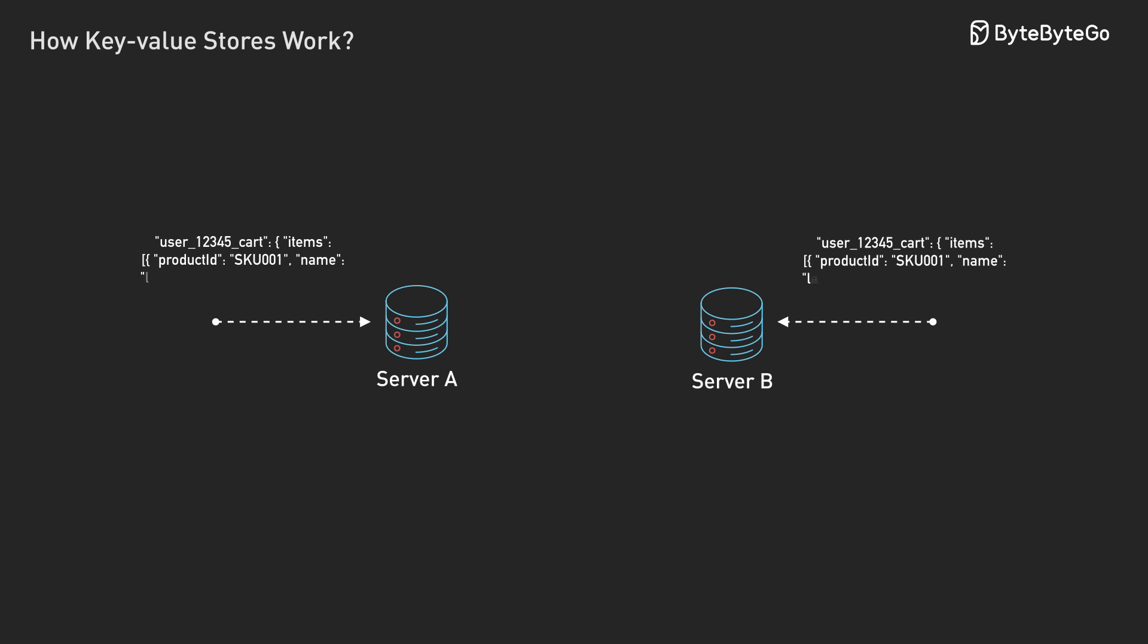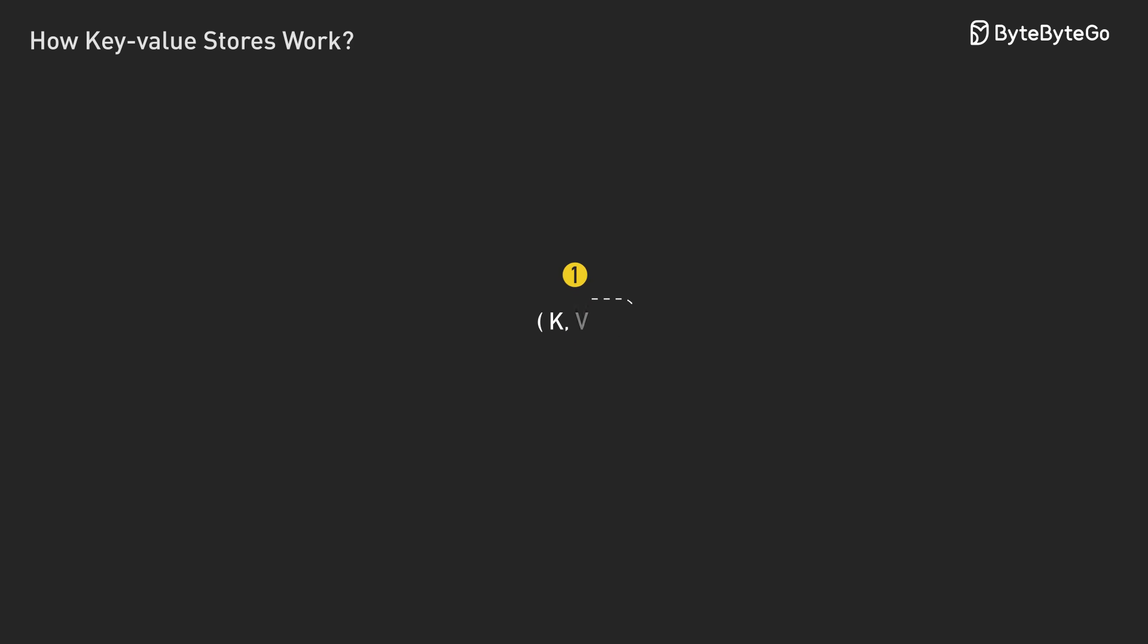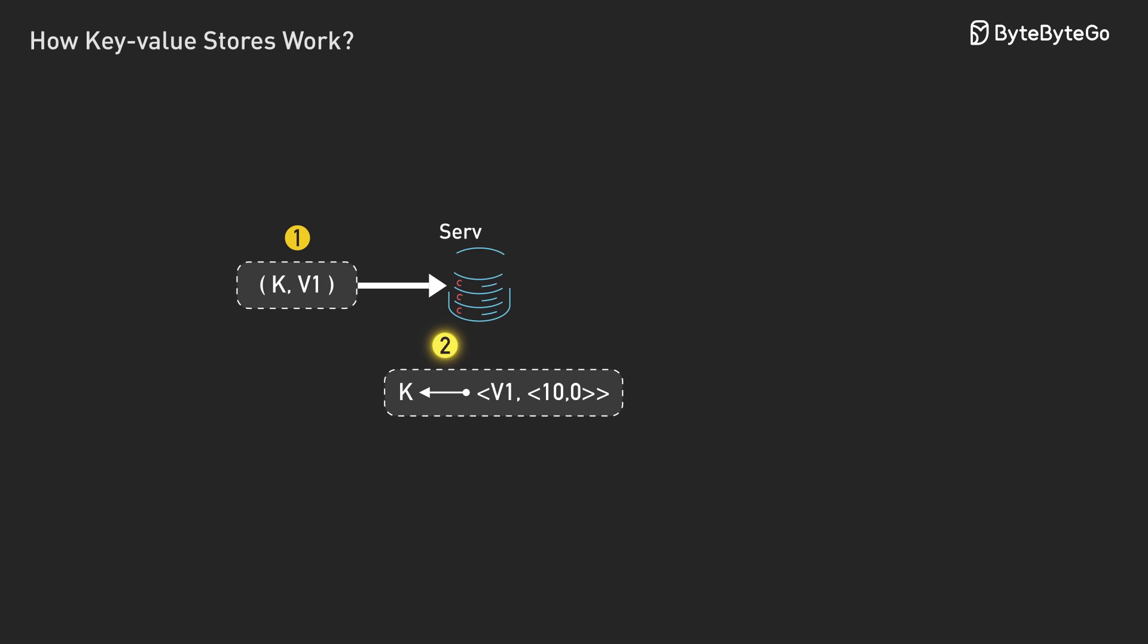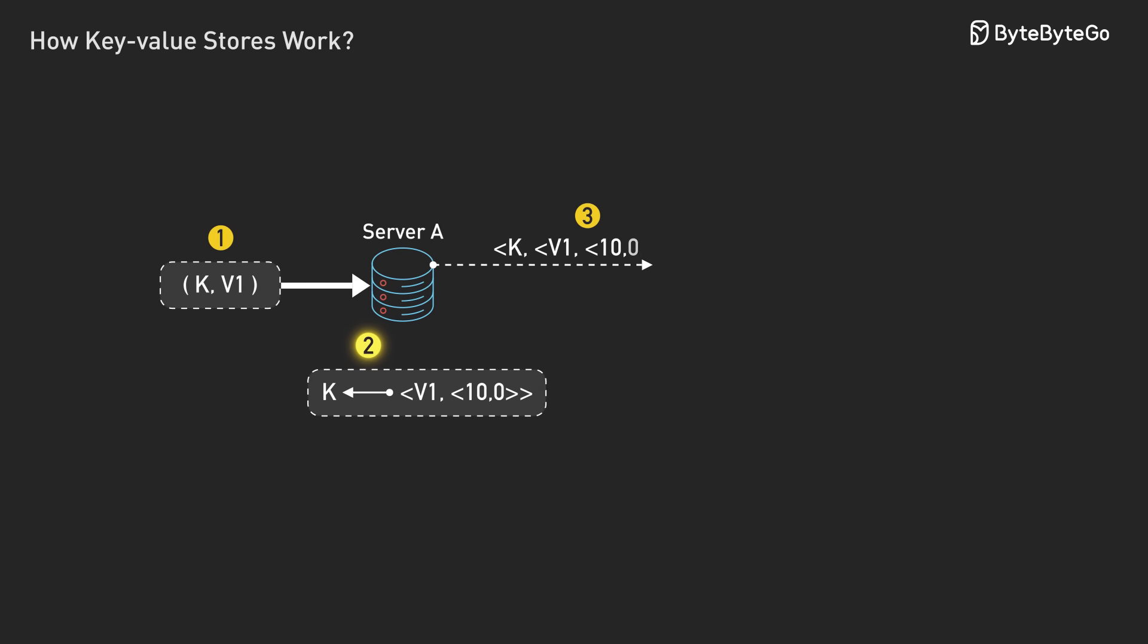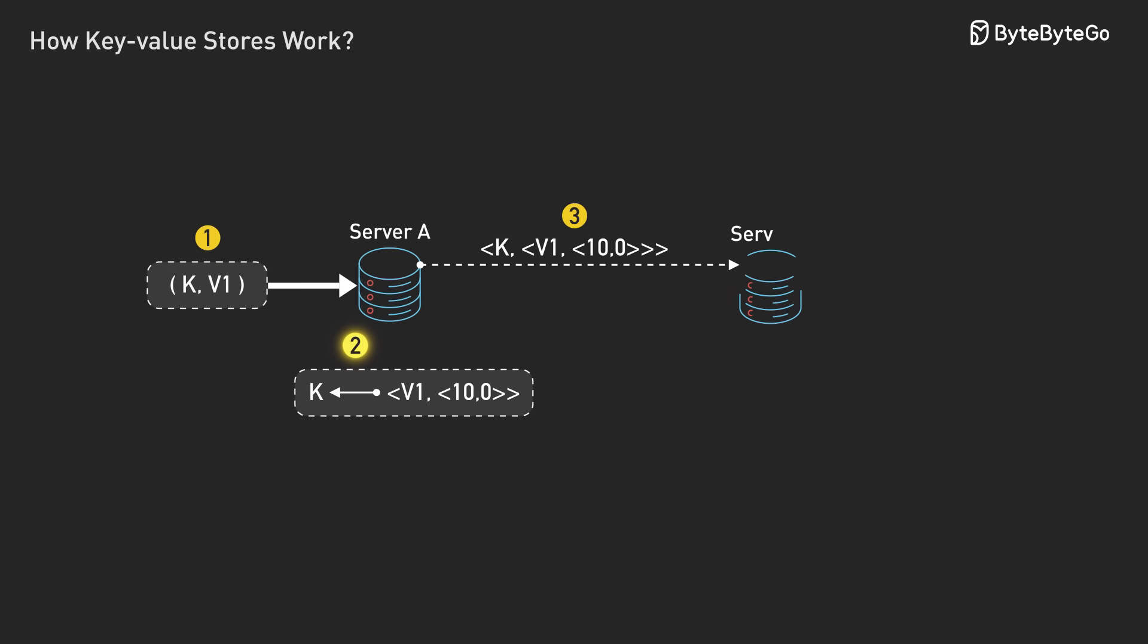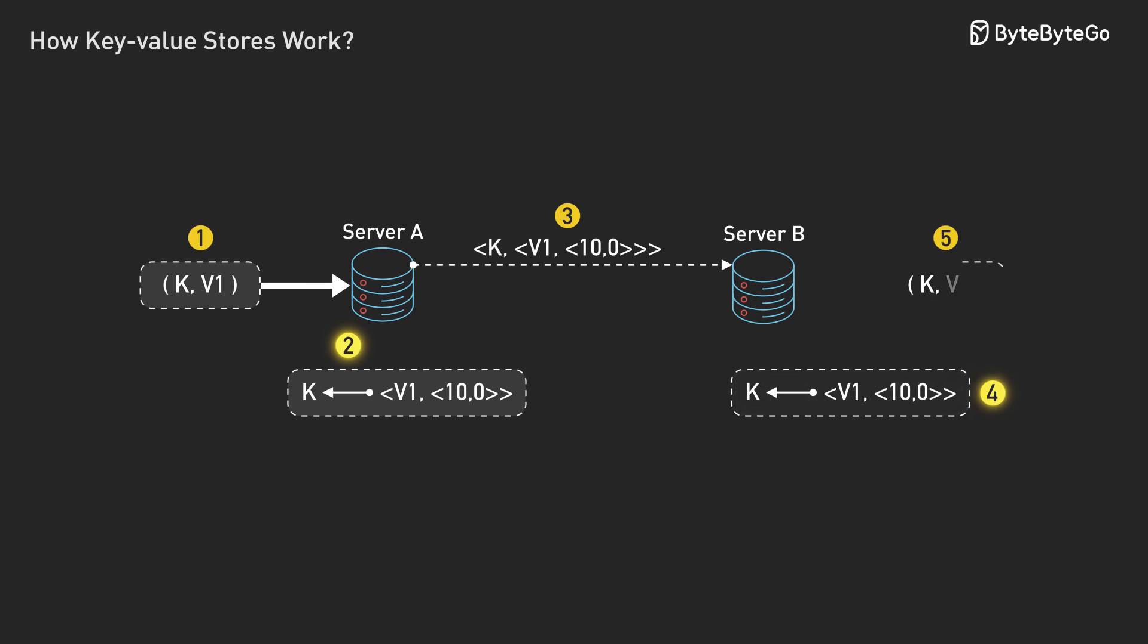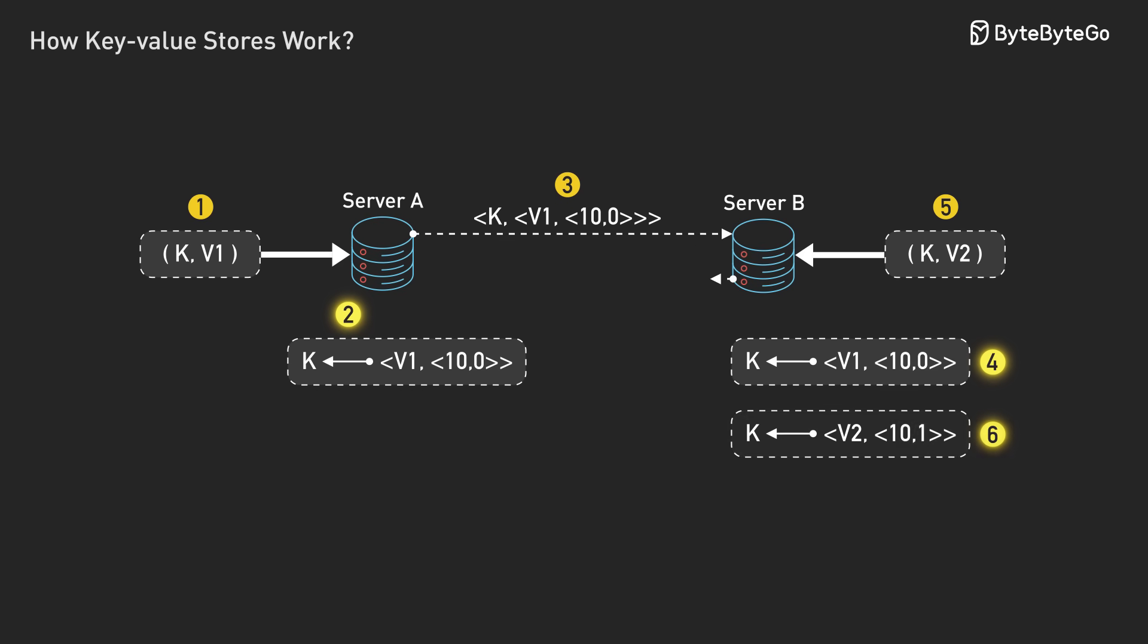This creates a new challenge. How do you handle conflicting versions? There are different approaches to this problem. One clever solution is called vector clocks. Think of it like a version number but smarter. Every time a piece of data gets modified, it gets tagged with information about which server did the modification and when.